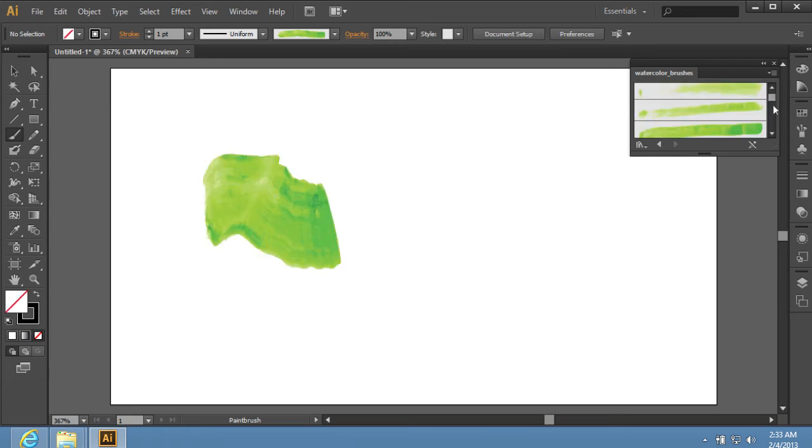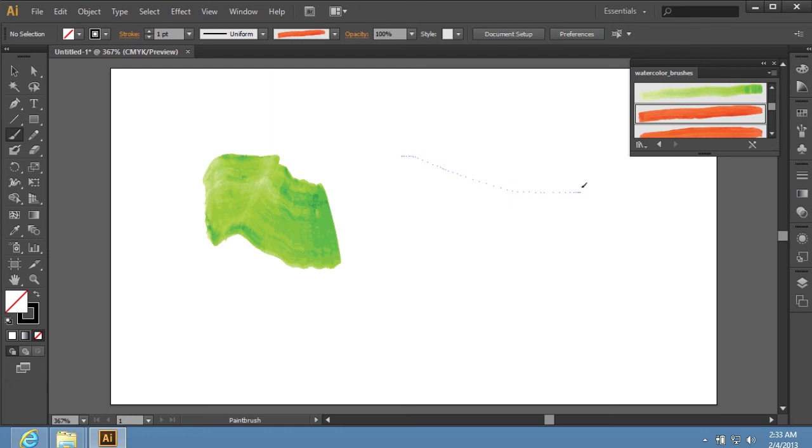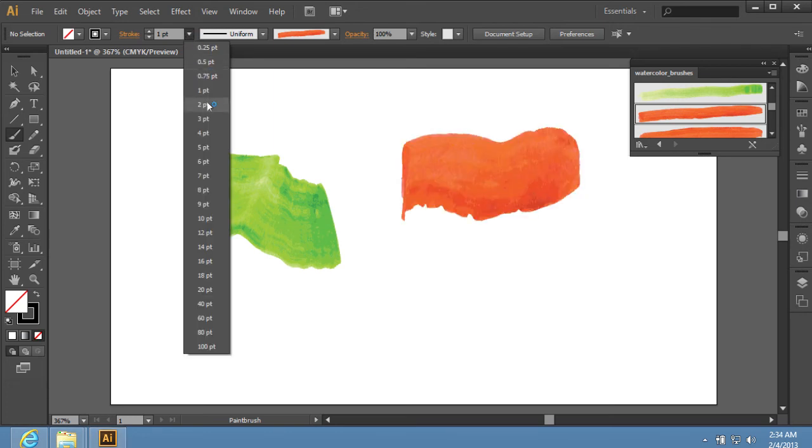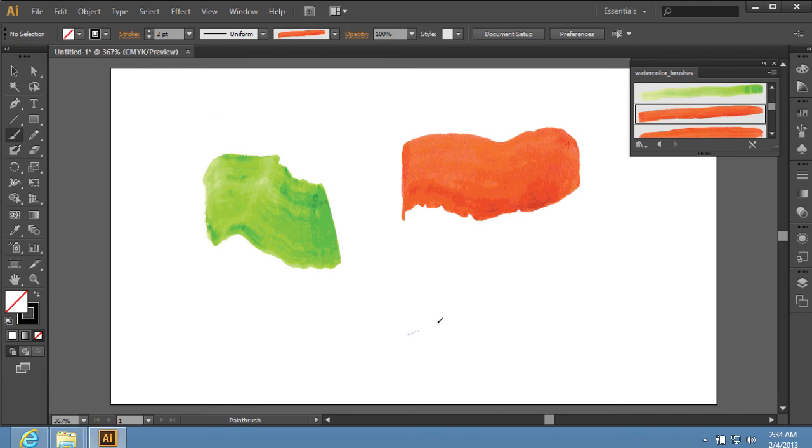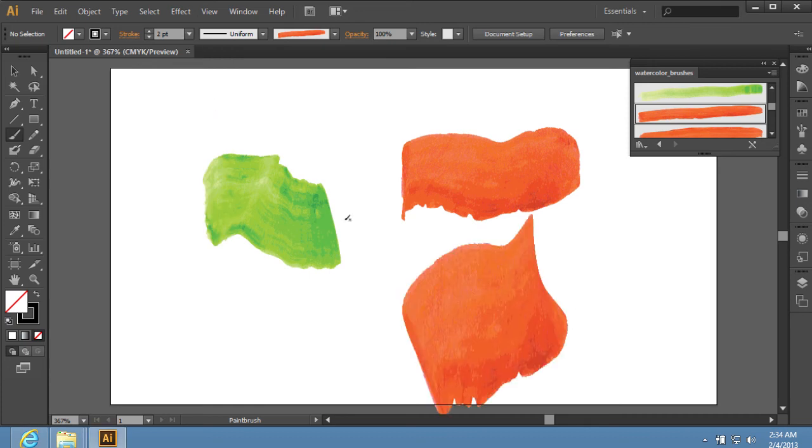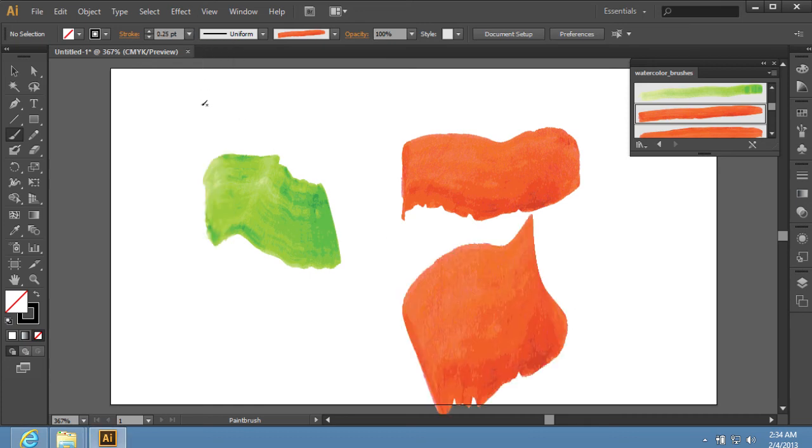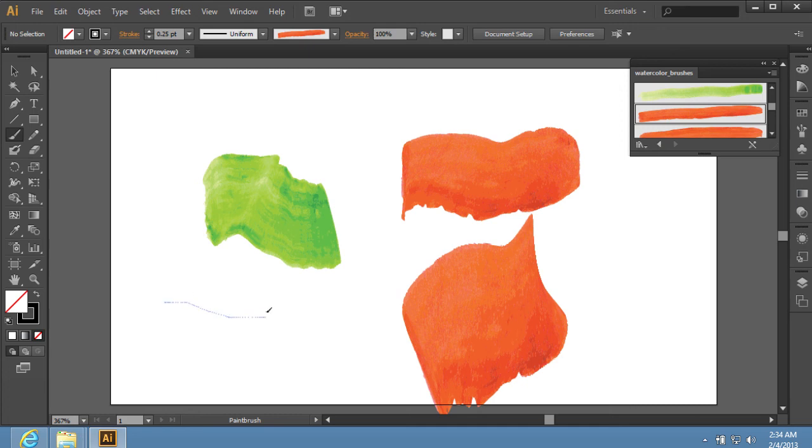Select another brush sample, and draw in the document area again. Choose another brush size from the Stroke drop-down menu in the control panel, and draw in the document area. Change the brush size and draw again.